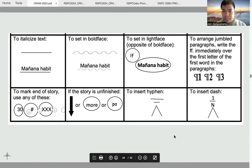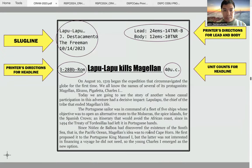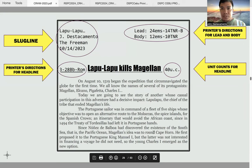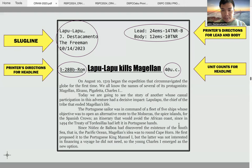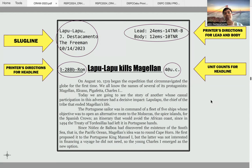At this point, let me talk about the slug line and printer's directions for the lead, body, and headline, as well as the unit count. The slug line contains first the slug, which is just a word that identifies or labels the news article. Usually the practice is to lift keywords from the headline and write them as your slug. If your headline is 'Lapu-Lapu kills Magellan,' you can just use 'Lapu-Lapu' as your slug.